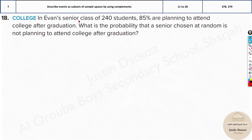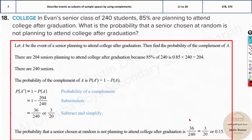In Evans' senior class of 240 students, 85% are planning to attend college after graduation. What is the probability that a senior chosen at random is not planning to attend college? You don't even need to solve anything: 85% are planning to attend, so 15% are not planning. The answer will be 0.15, or 3/20, which is 15%.